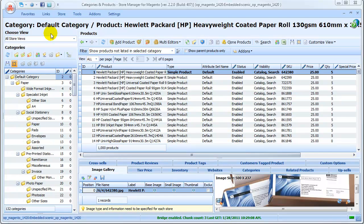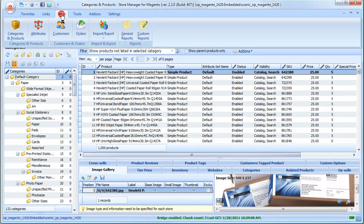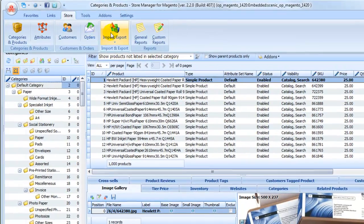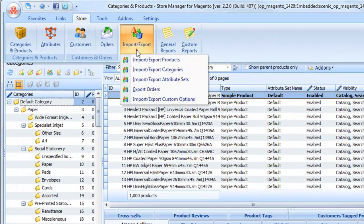For Magento users, import is one of the most frequent and important tasks. With Store Manager for Magento and its import wizard, you can import products, categories, attribute sets, and custom options.